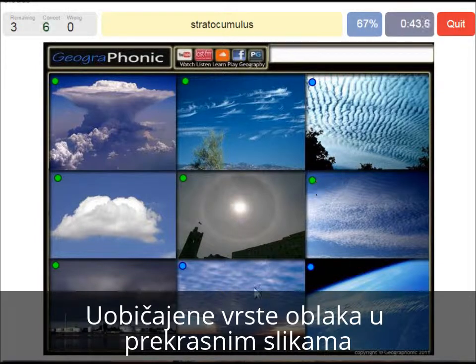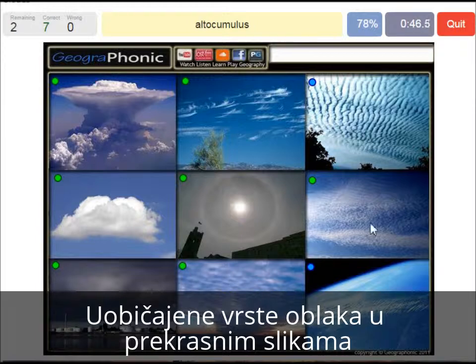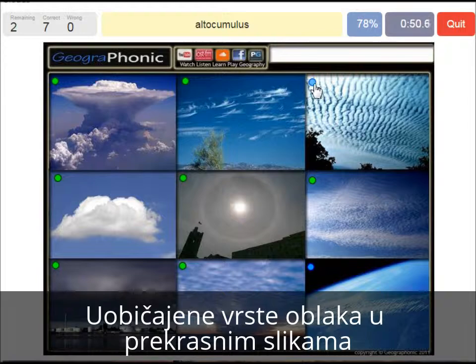A stratocumulus — that's this one. An altocumulus is this one, at a mediocre altitude. And here we see the jet stream.